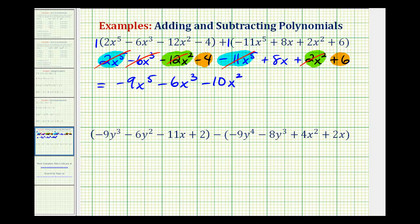And then we have our x term, so we have plus eight x. And the last two are the constants: negative four plus six, which is positive two. So we have plus two.